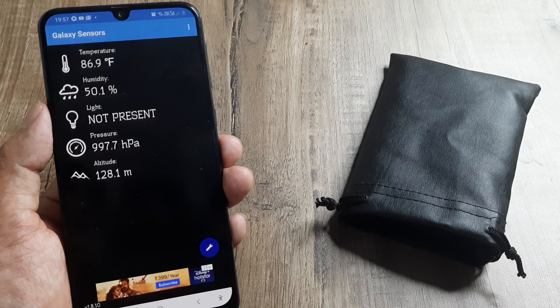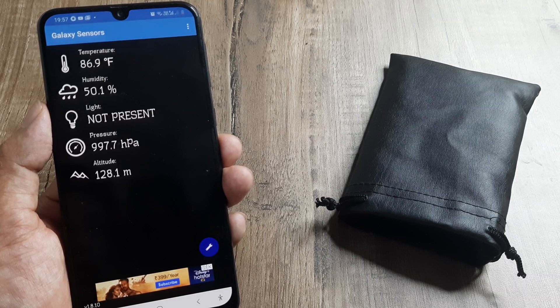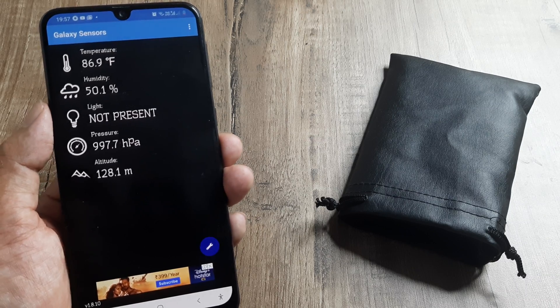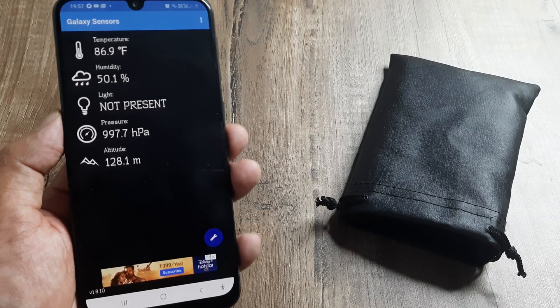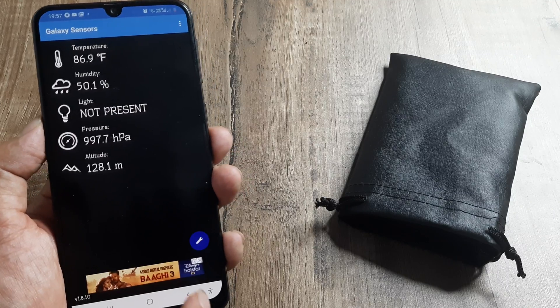You can check the temperature, humidity, pressure, and altitude around you — all those things. So I think this is pretty handy.